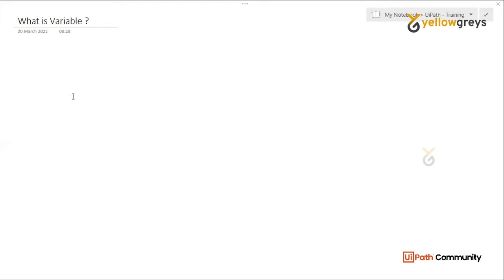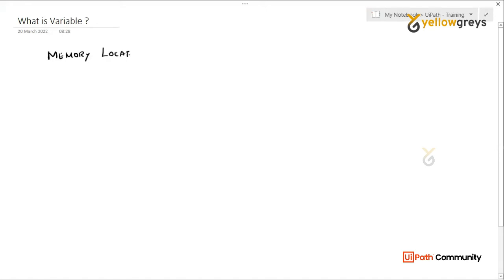So, what is a variable? If you want to modify values in a language, you can modify the variable. What I want to say is — it is a memory location. We will explain what memory location means.